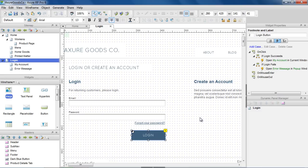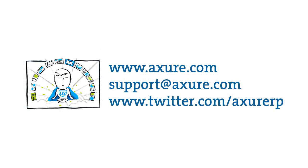And that concludes the Basic Interactions demo. If you have questions, email us at support@axure.com or tweet us at AXRP.